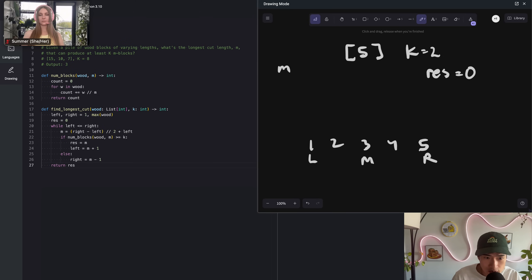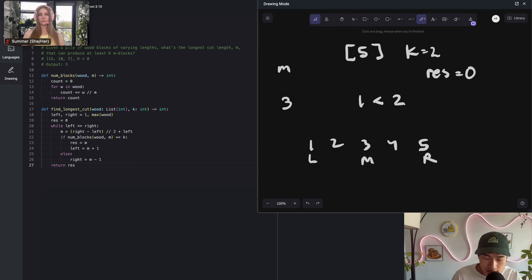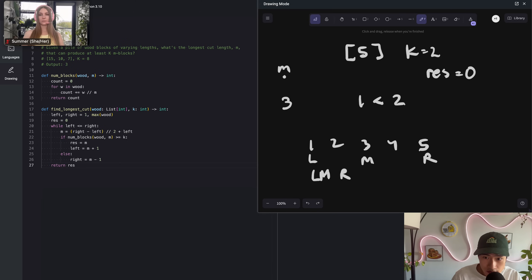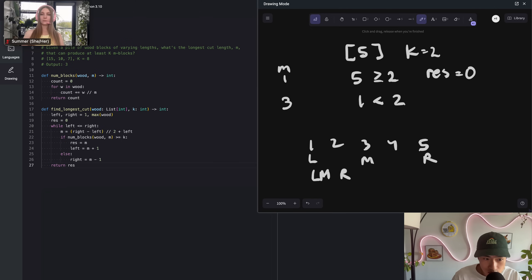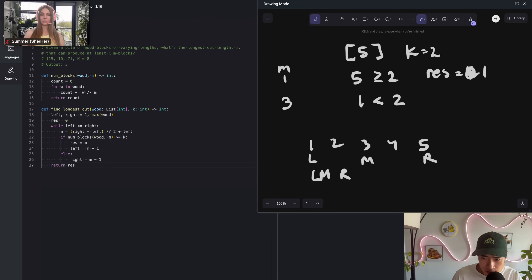Line 21 says mid will be at 3. So you're going to try that out. Line 22 executes our helper function, iterates through this guy. M of 3, what happens? You get 1 wood block, which is less than 2. That's not great. So line 26 says you modify right to be M minus 1. So R goes here. Left remains the same. You're going to try an M of 1 on line 21. So what does that produce? That gives us 5. That's way more than a K of 2. So line 23 gets hit, res is updated to 1. You want to try longer, bigger M cut lengths.